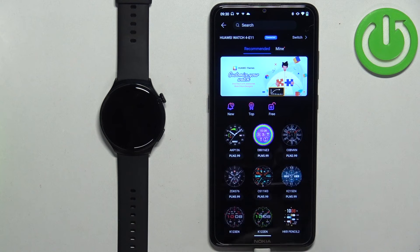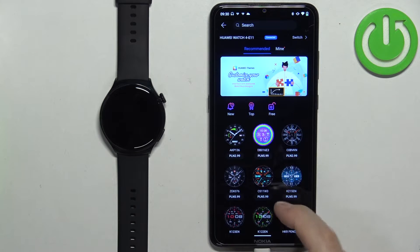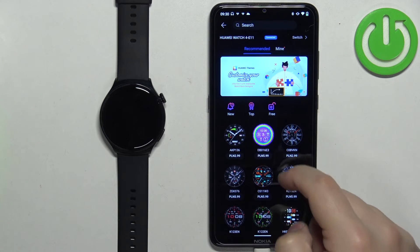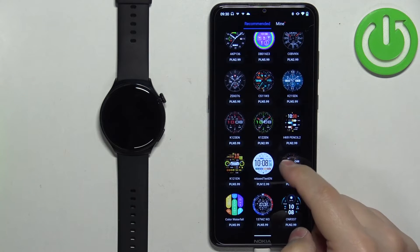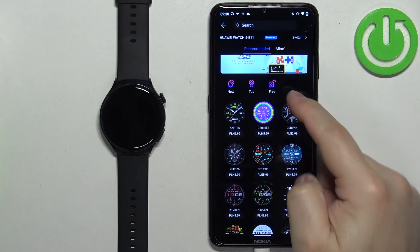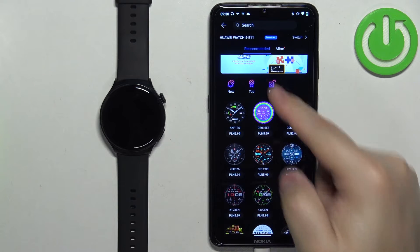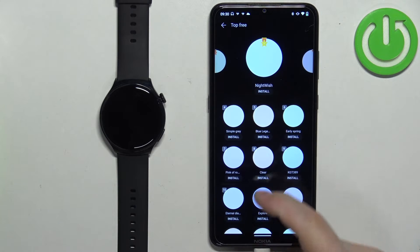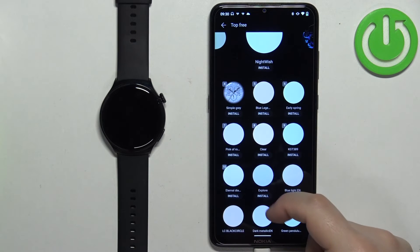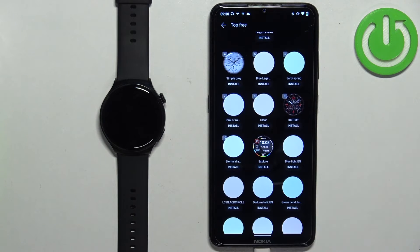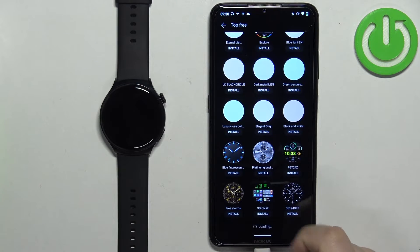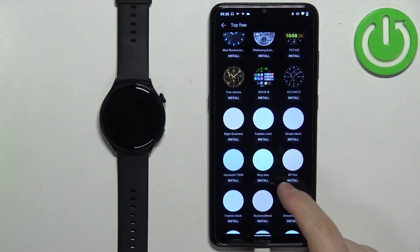Now let's tap on the More option to open the watch face store. Here we have the store itself. As you can see, for some of the watch faces we need to pay, and some of them are free. I'm going to tap on the Free category and here we have the list of watch faces we can download, so find the one you like and tap on it.